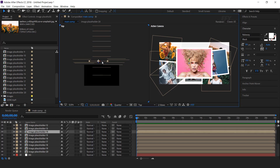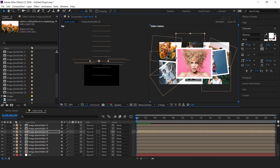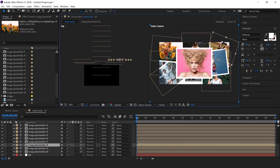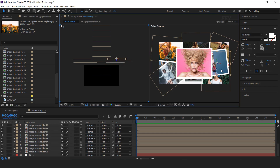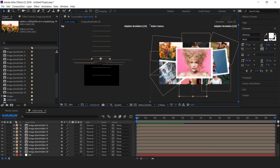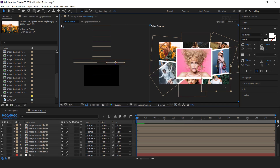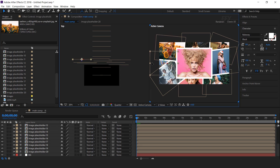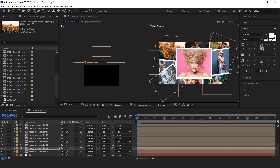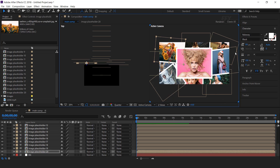We need to adjust the placeholders so that our comp doesn't look empty. You can adjust and rotate according to your choice.